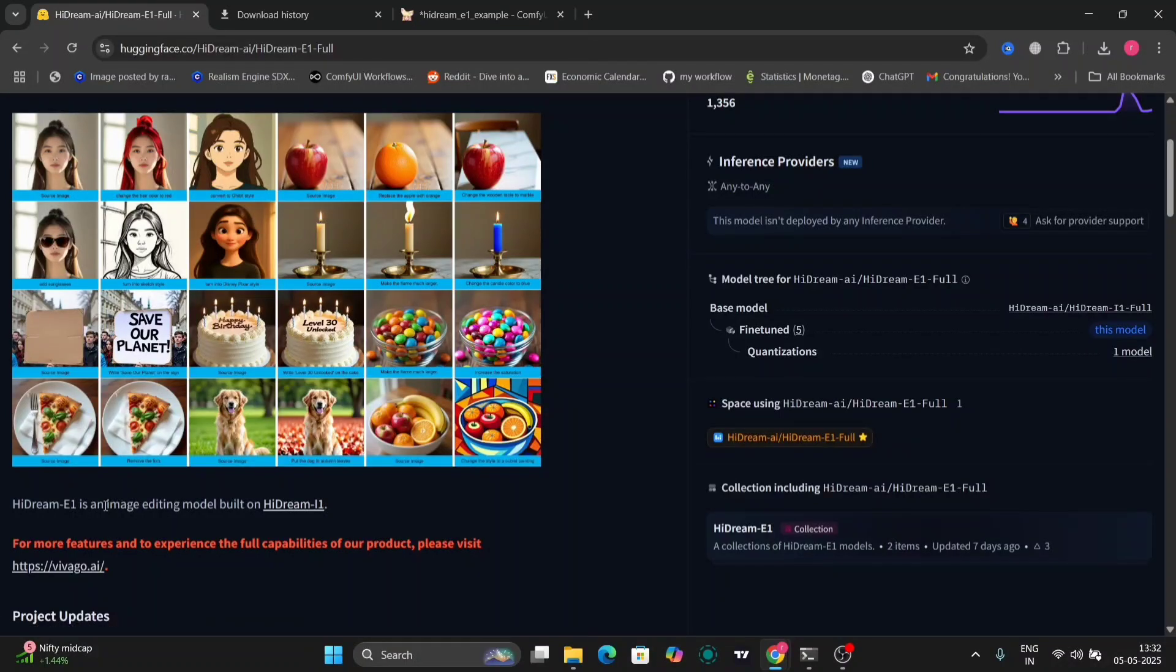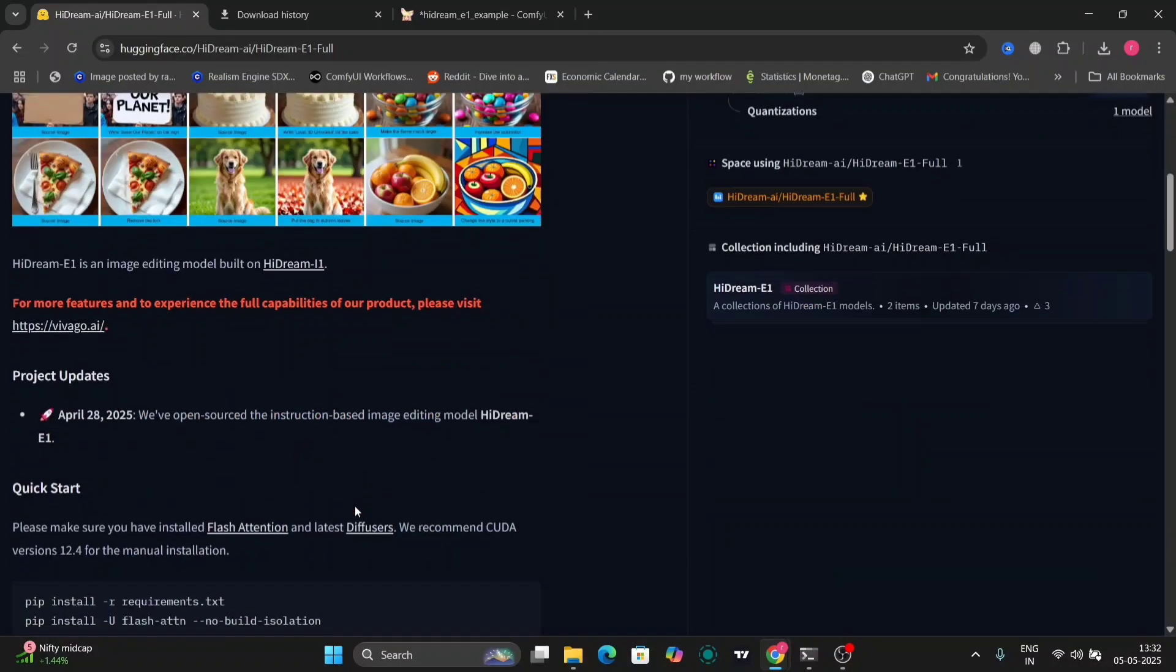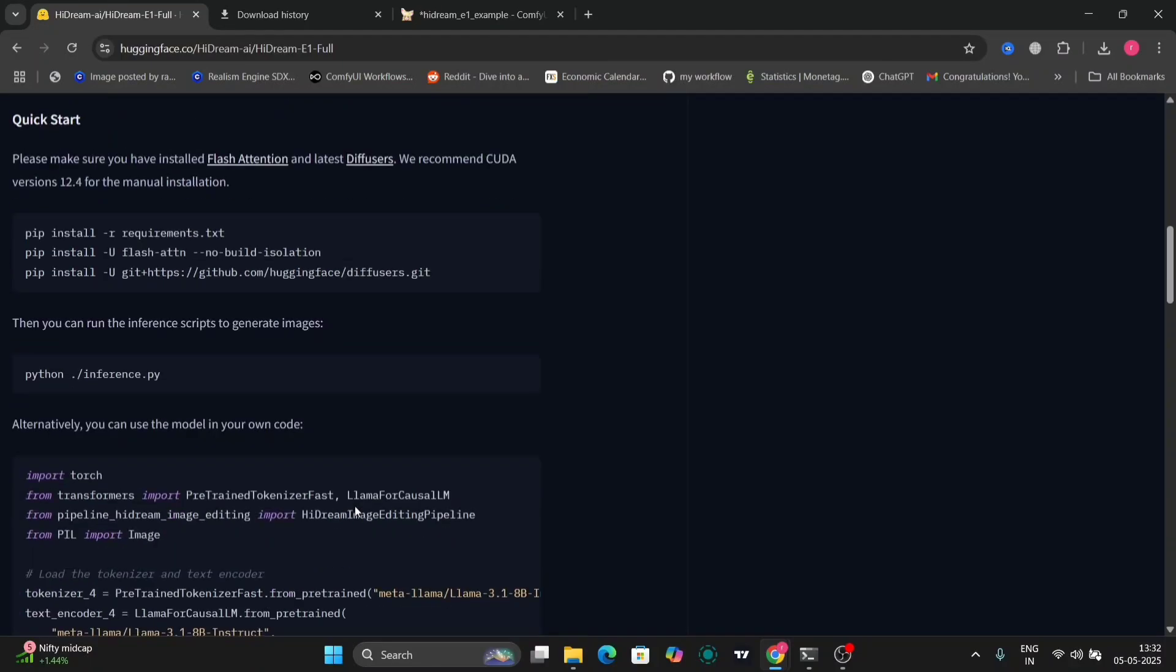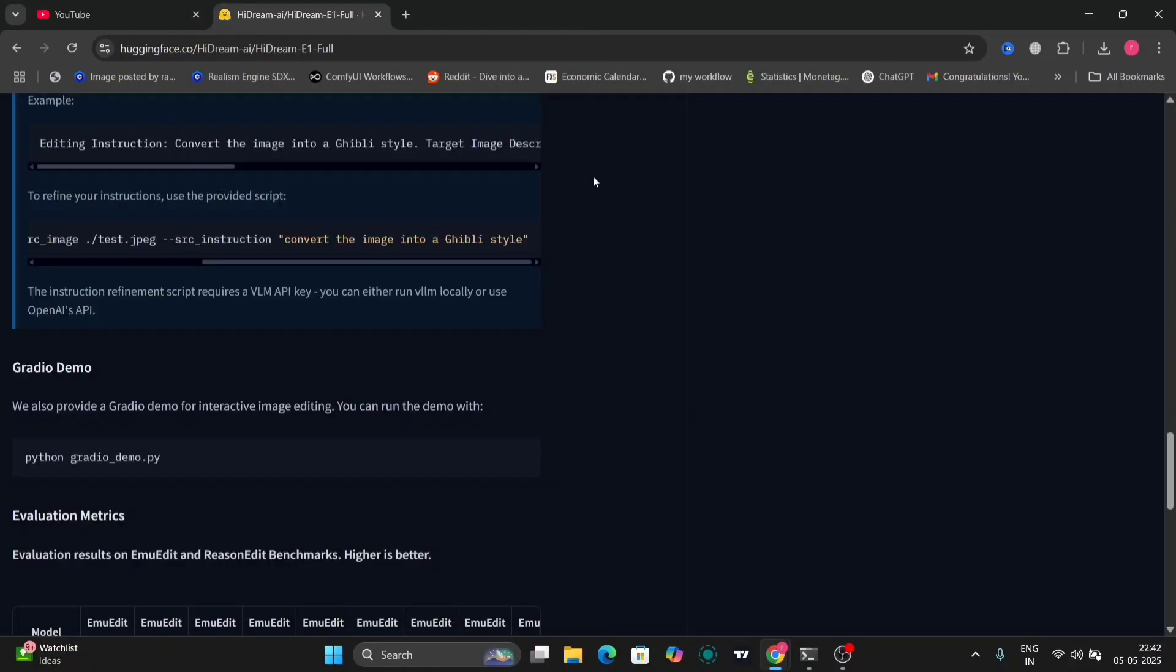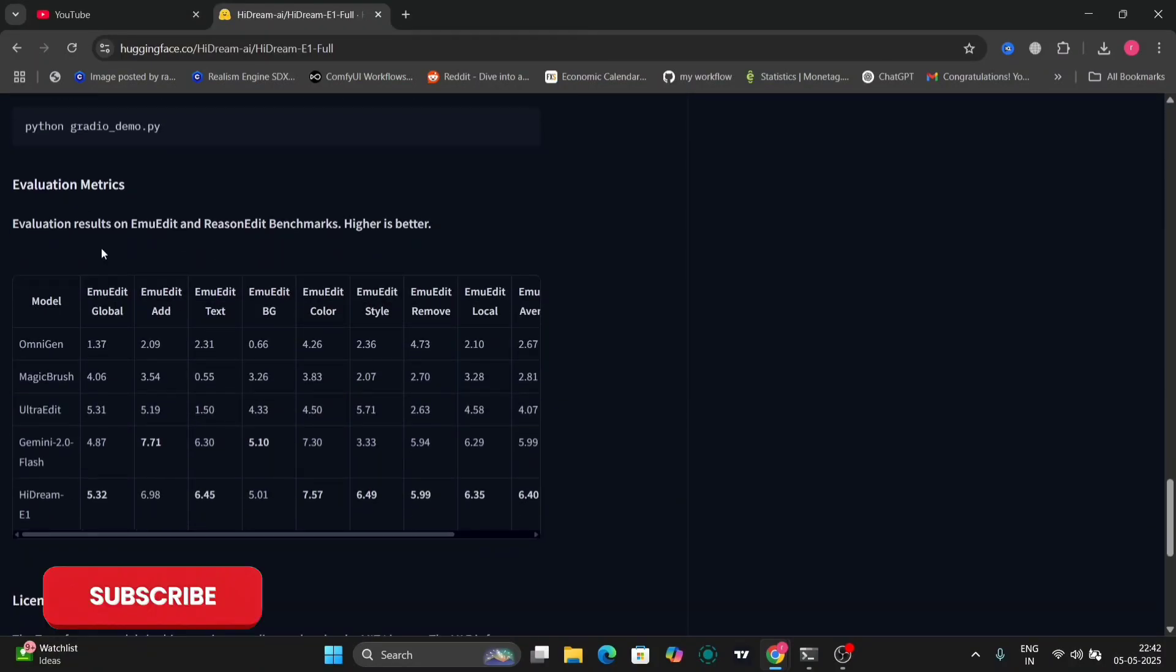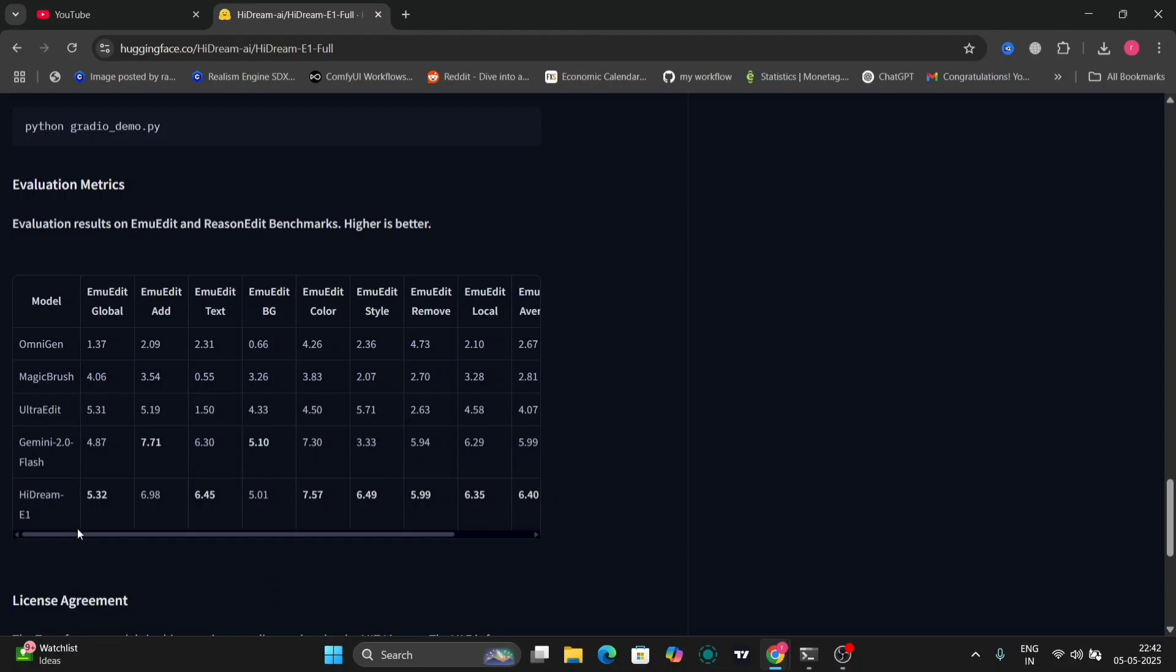So this is an image editing model built on HiDream 1, and this is how you install everything. As you can see, this is the table with all the metrics given. Magic brush, all the editing apps.